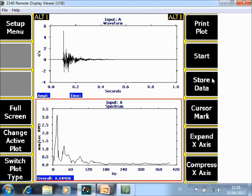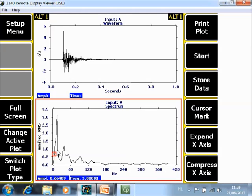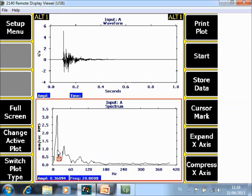If you want to know the natural frequencies of the system you can now install a cursor on it. You see that one natural frequency is 14 Hertz and another one is around 37 Hertz.